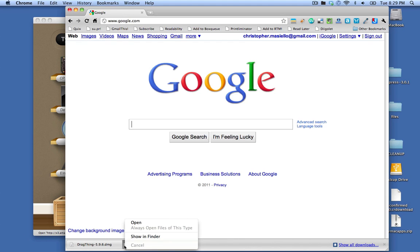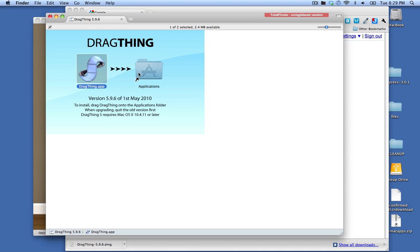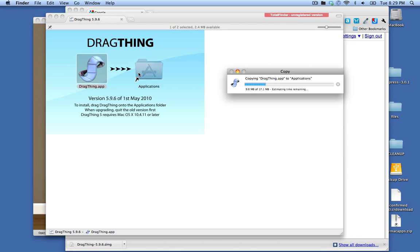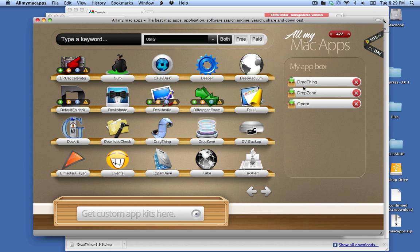So I'm just going to say open. That will open up the installer and I just need to drag it into the applications folder and it's installed.